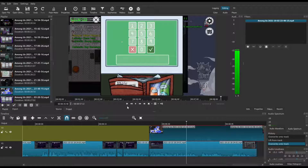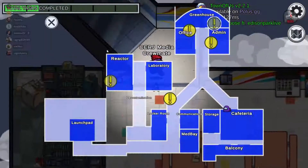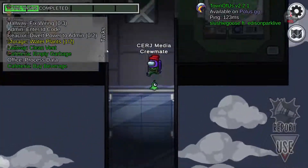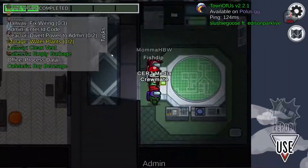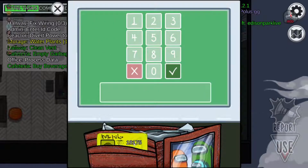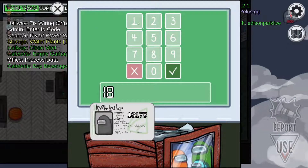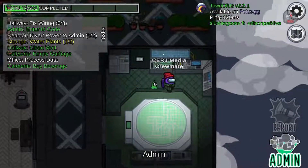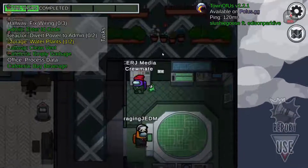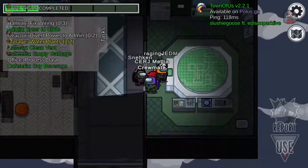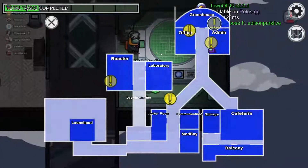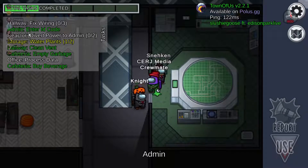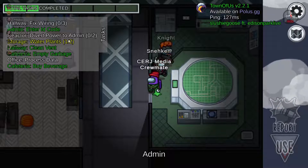One small thing I forgot to mention: you can actually have the Town of Us or the other roles files in your Among Us folder and still play polis.gg. You don't need to remove the mods from your Among Us folder to play polis.gg. So you can have mods or the vanilla version in there — that makes things a little easier. Of course, when switching between the other roles and Town of Us, you do need to swap the files.